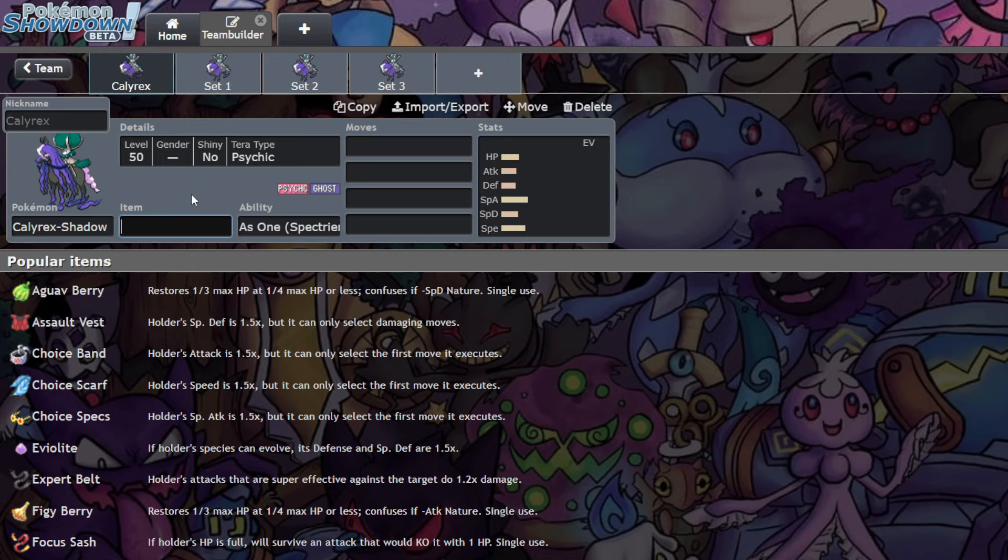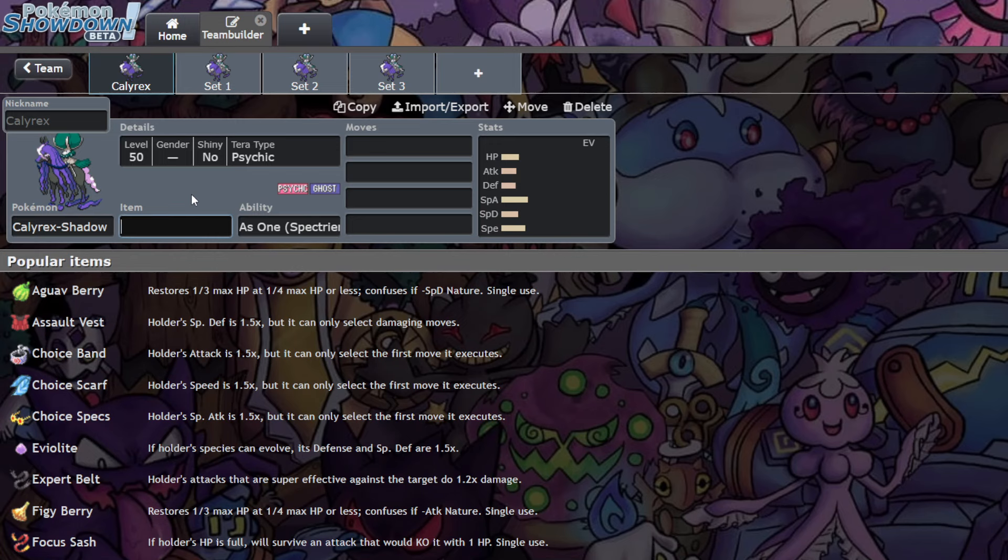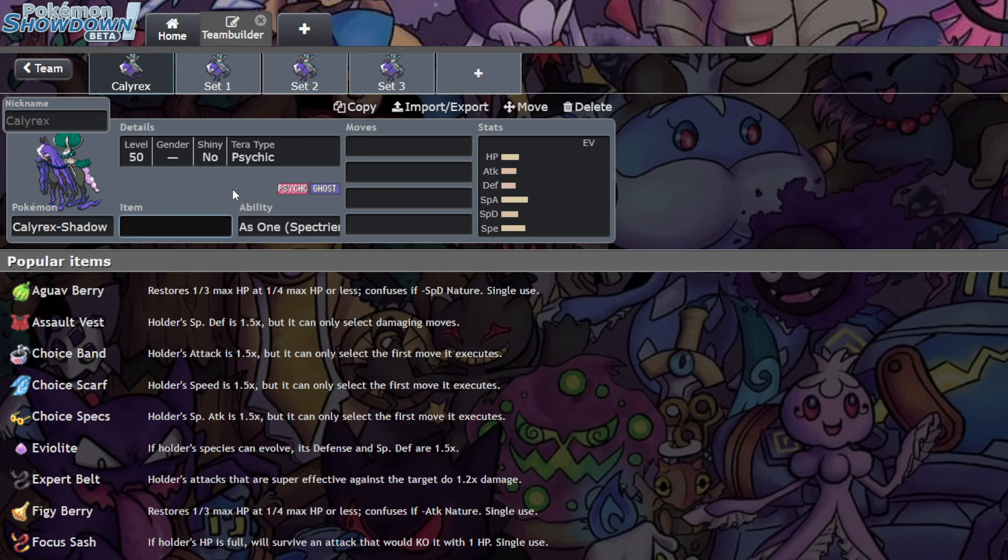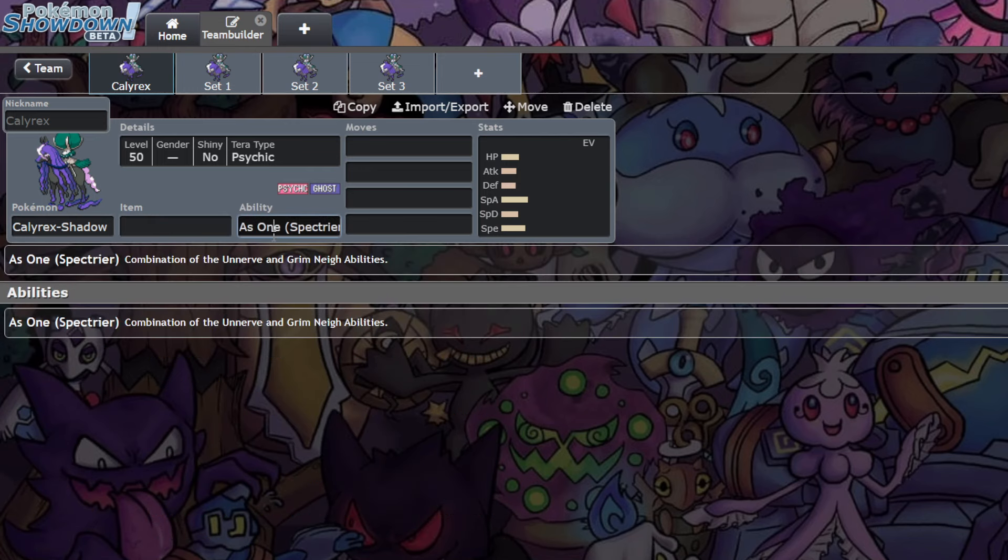In terms of items, you've got a couple options. You got your Focus Sash, your Choice Specs, your Life Orb. You're looking to maximize damage output with this Pokemon, and you want to keep yourself on the field for as long as possible. That's where the Sash comes in handy, because you're not the fattest Pokemon in the world, but you can definitely stick around on the field for quite a bit of time given how fast you are.